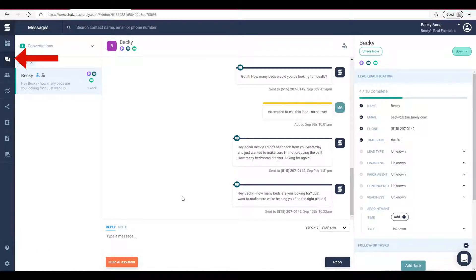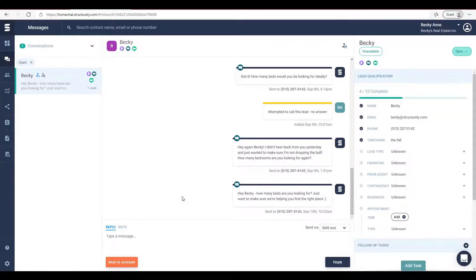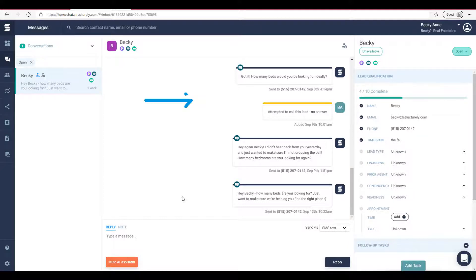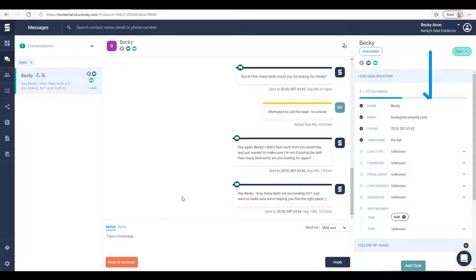Now let's hop down to the messages section. The messages section allows you to see all of the conversations taking place with your assistant. On the left hand side you can see the conversations listed in chronological order with most recent activity at the top. In the middle you can scroll through each conversation in its entirety, and along the right hand side you can see the qualifiers and all of the data the assistant has gathered from this lead.